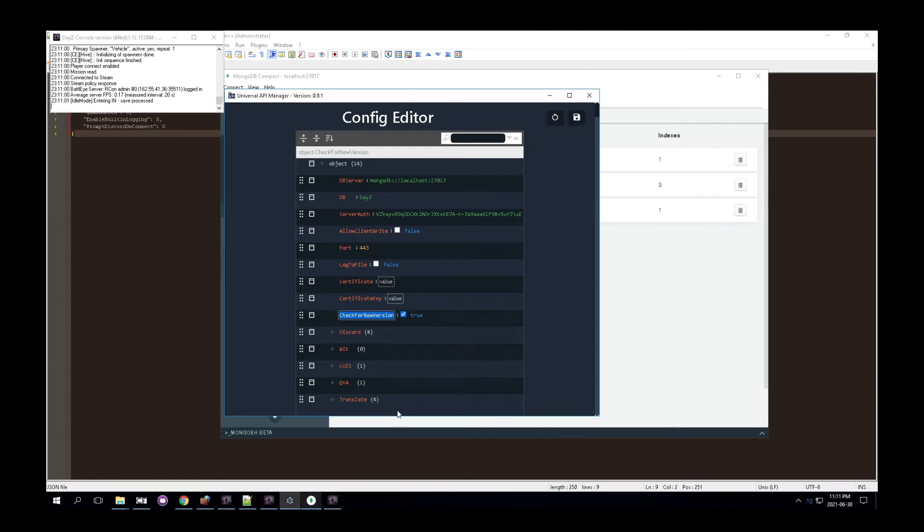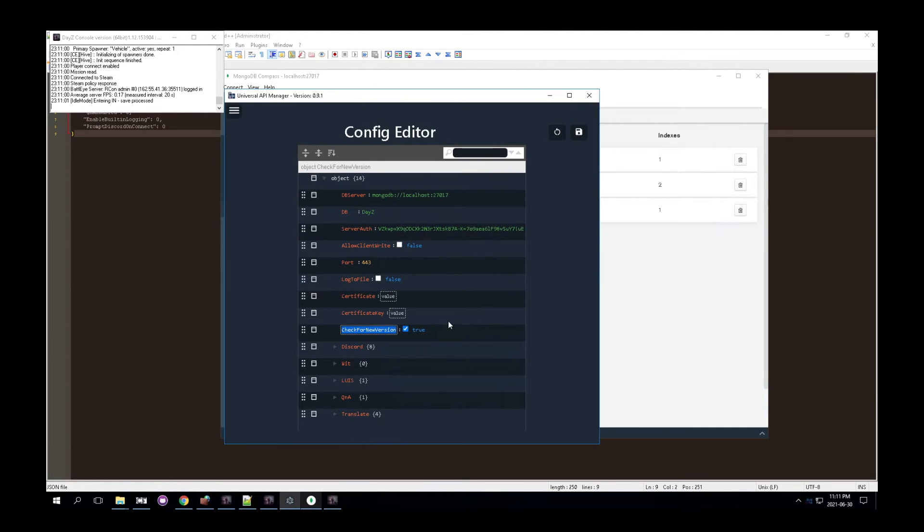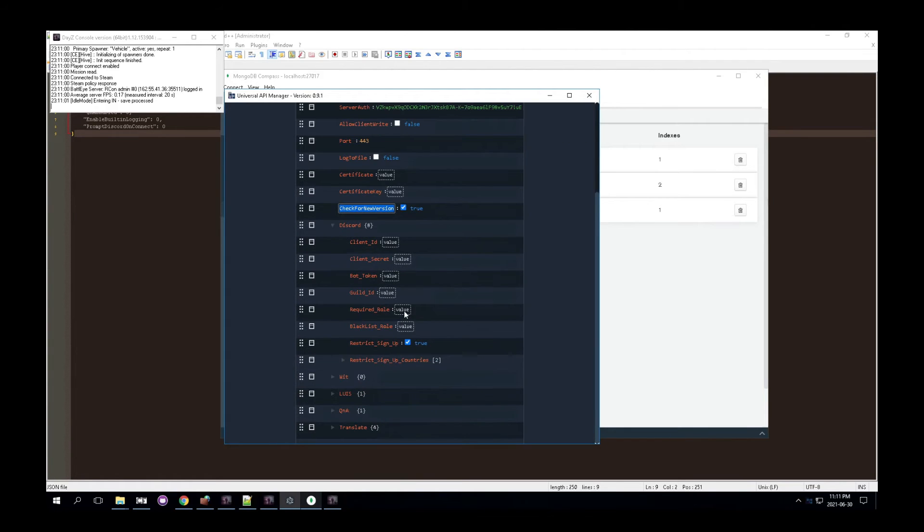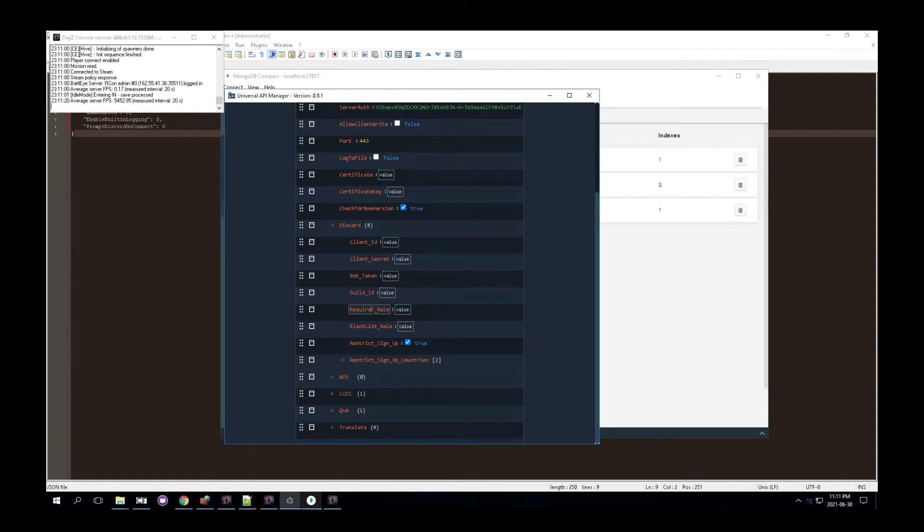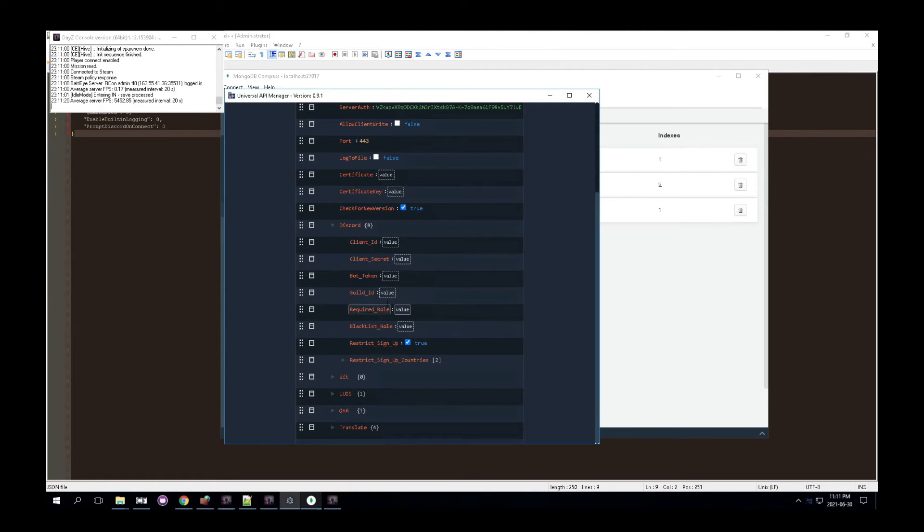Check for new version. It's just essentially at the beginning, it will warn you if your universal API mod is out of date. Second thing, then you have discord down here, which is pretty straightforward. I hope pretty much you're just going to copy your client ID, your client secret, your bot token, your guild ID, which the guild ID is your discord server ID. Then required roles. So if you want to allow a role, require a role to connect their discord to the steam account, pretty much within the database, you can add that role. So for instance, let's say you want them to first have to verify the rules or something like that.